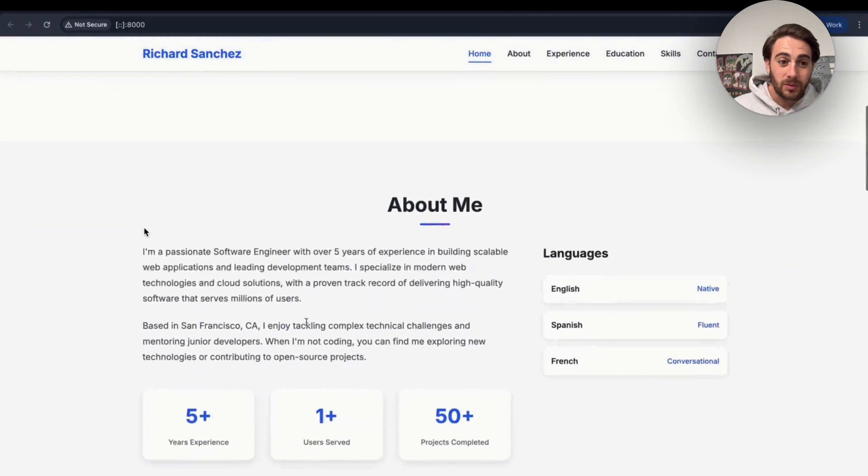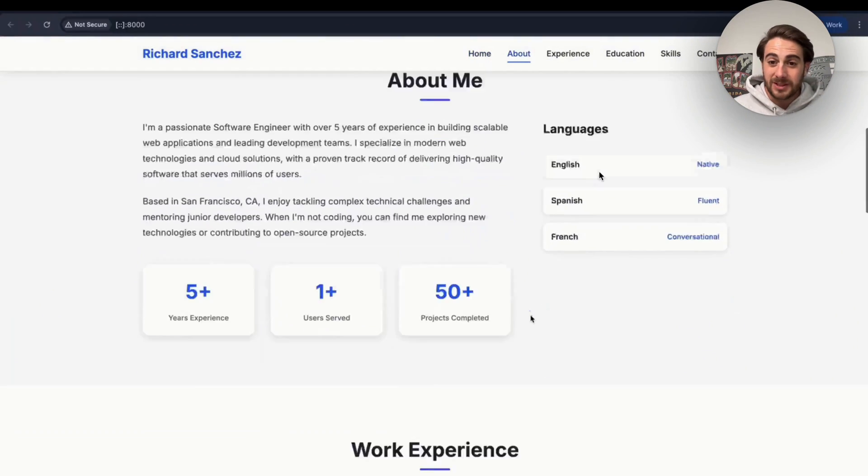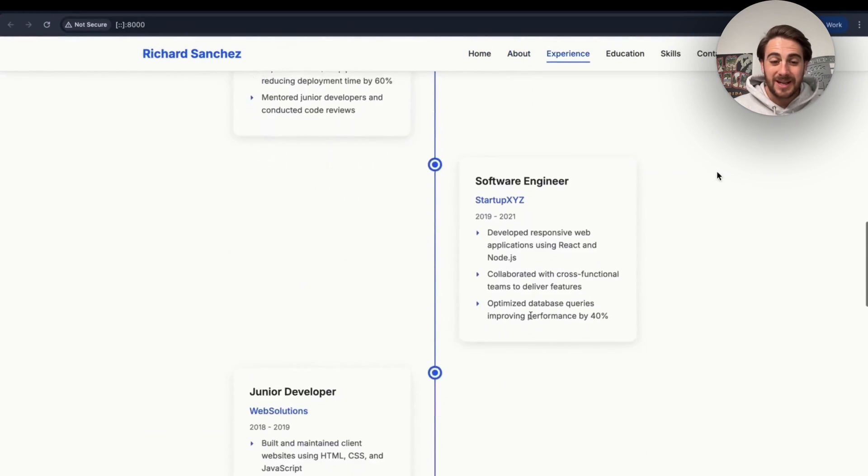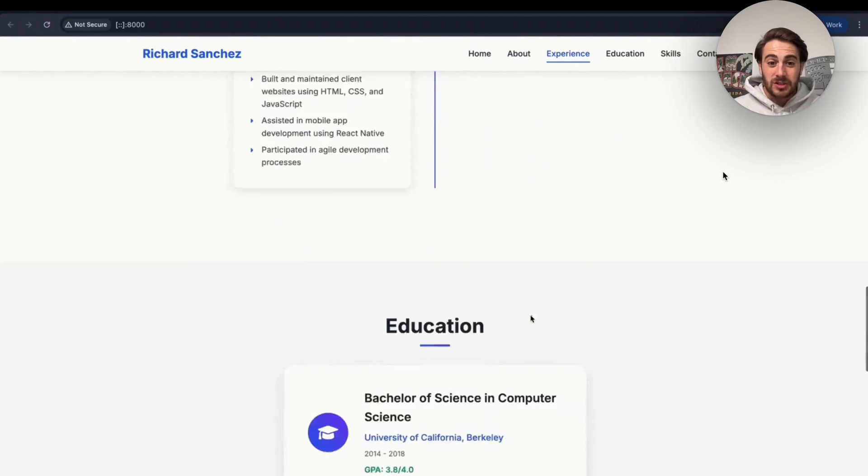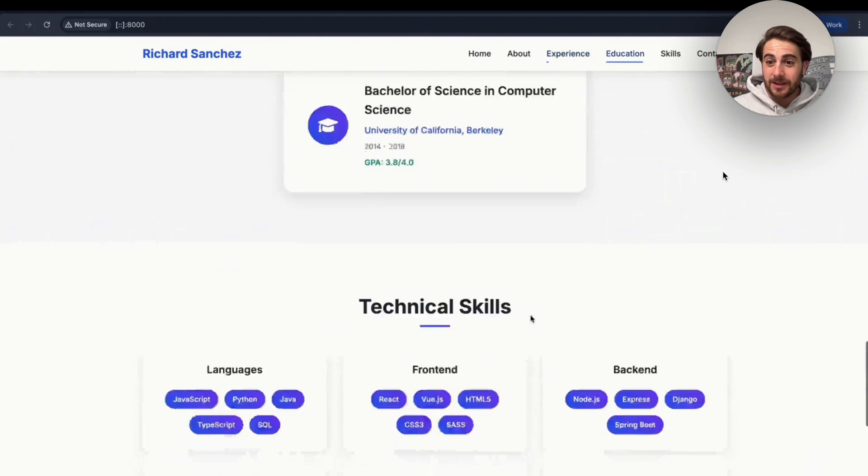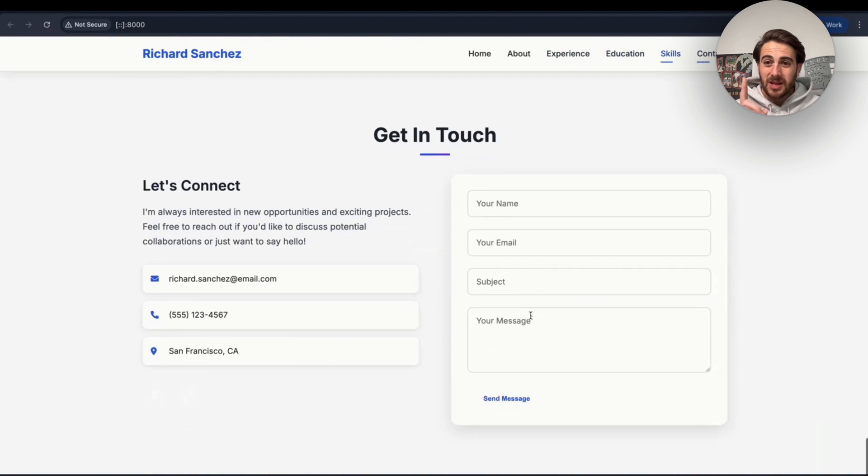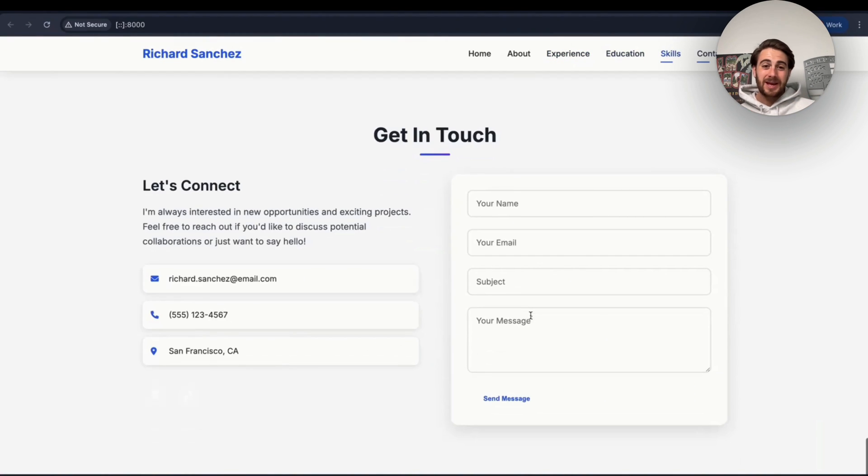And now look at this. This literally went through, built us out a personal website in just a few seconds. And I want you to think about all the different capabilities for this because this isn't just building out something like a personal website.